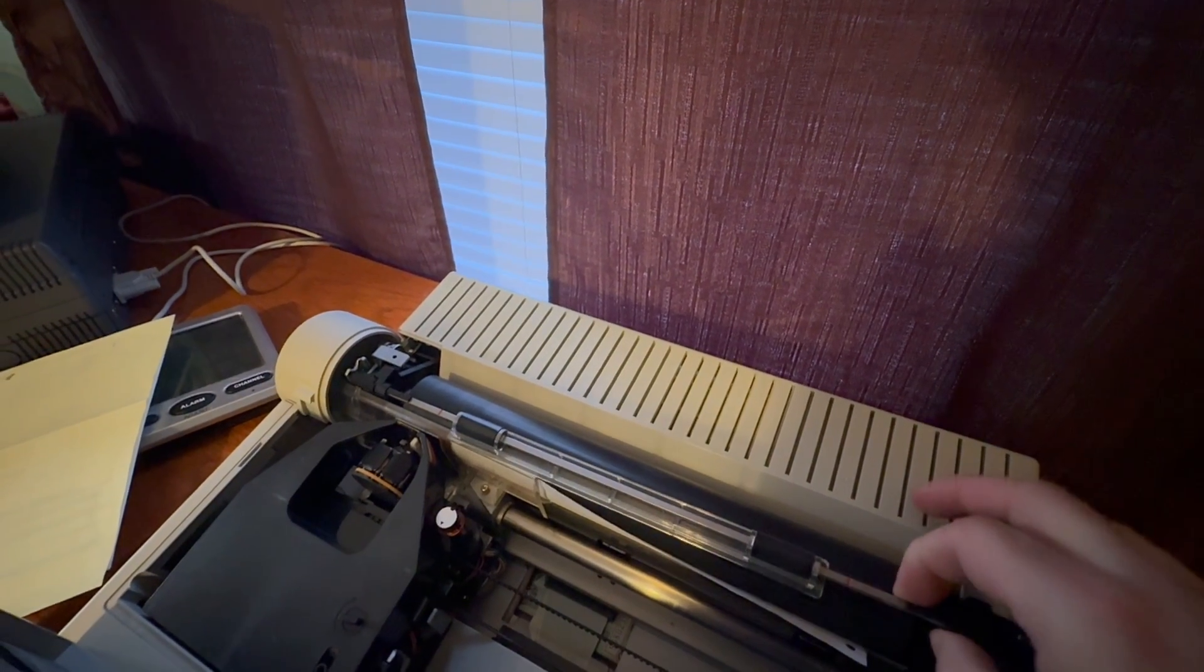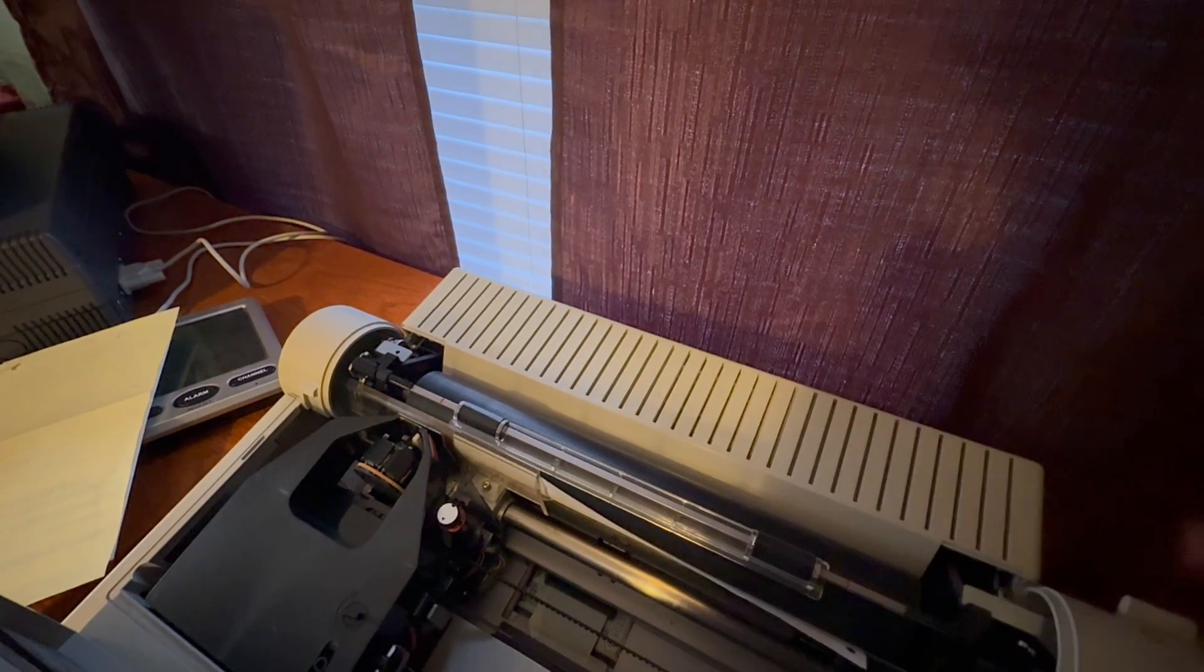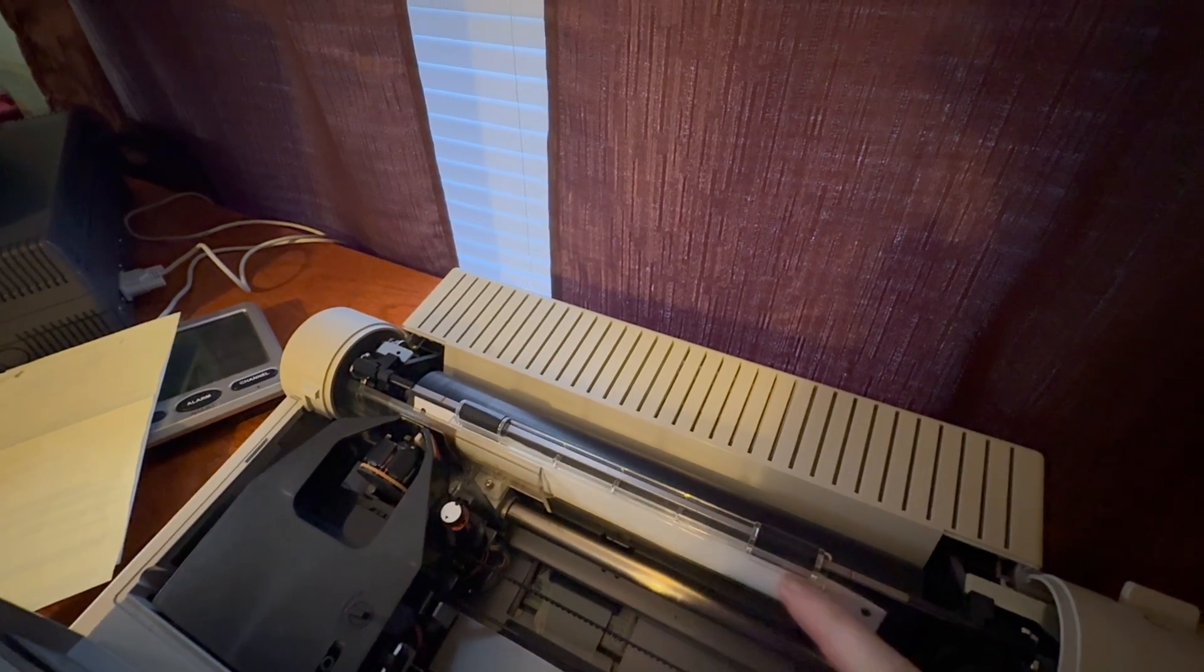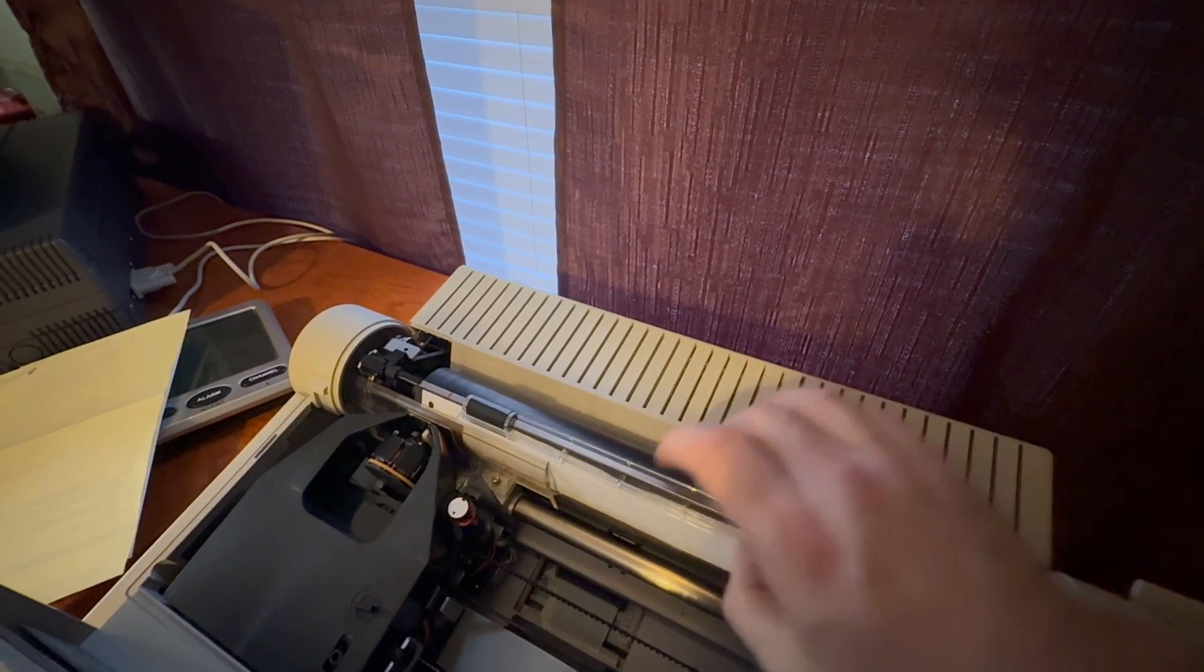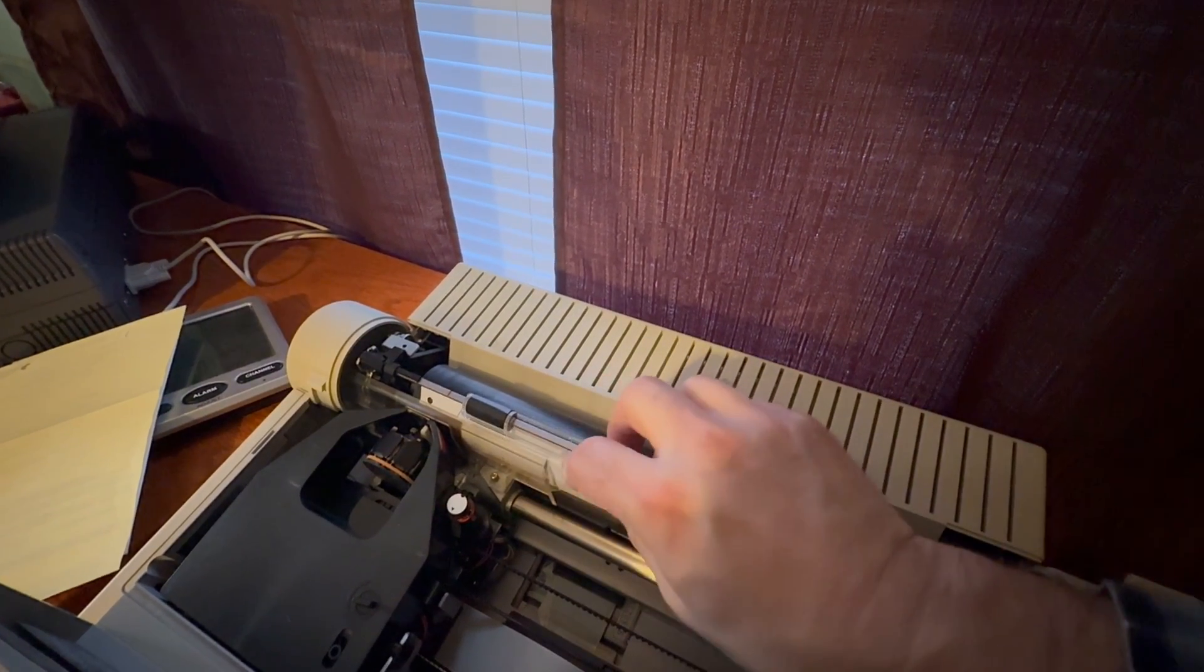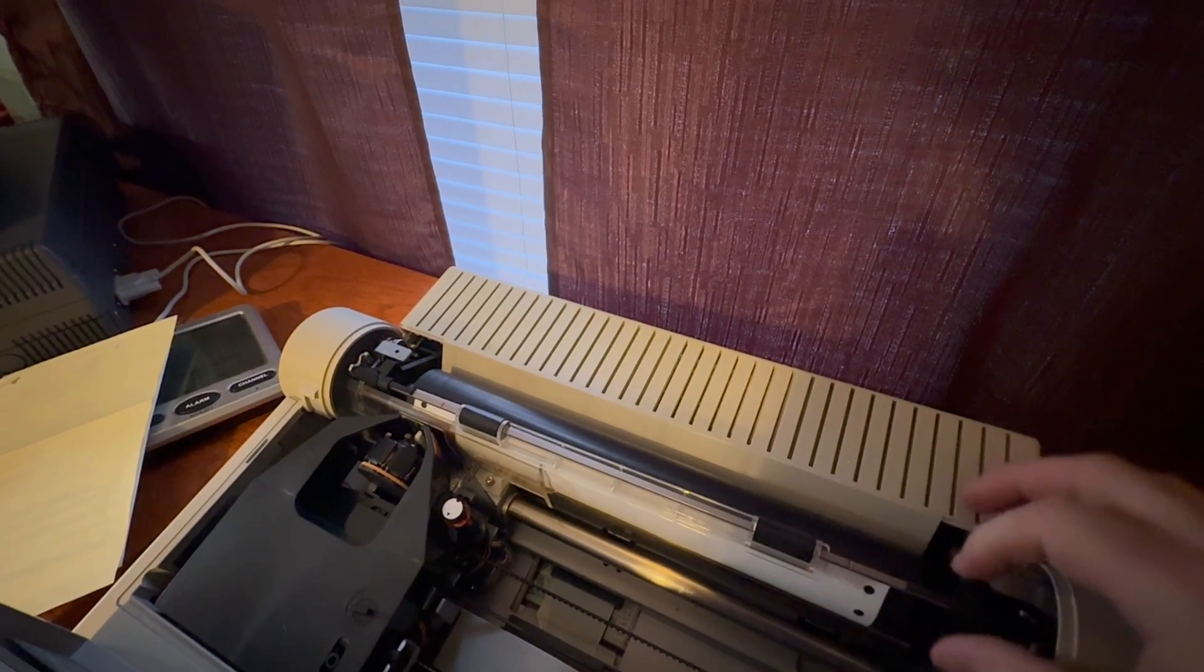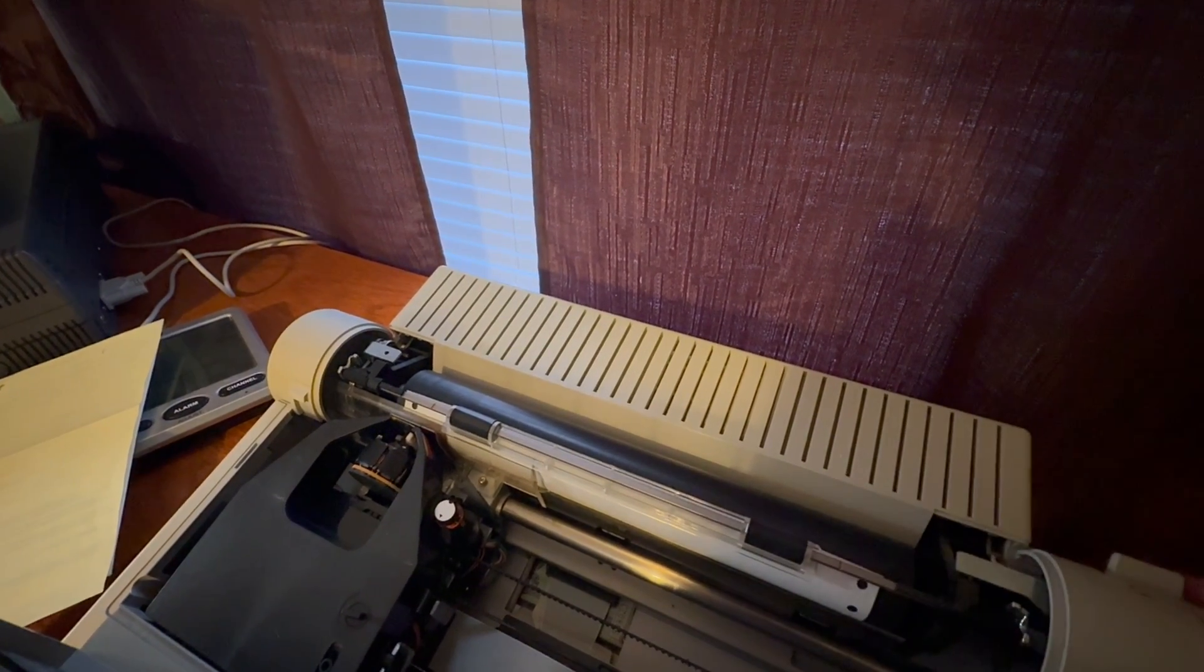Tractor feed, tractor feed, never a good time. These tractor feed printers, if you didn't grow up in the 90s you just don't know.